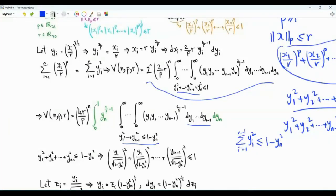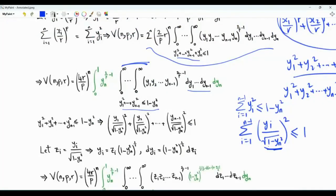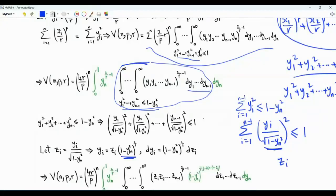When yn is not exactly equal to 1, we can divide both sides by 1 minus yn squared. Now the domain of integration for the n minus 1 integrals is: summation from i=1 to n-1 of [yi divided by the square root of (1 minus yn squared)] all squared, and this summation should be less than or equal to 1. Let's do another change of variables: we replace yi over the square root of (1 minus yn squared) by zi, so yi = zi times the square root of (1 minus yn squared), and dyi = dzi times this factor. The inner n-1 integrals are now written in terms of the new variables z1 to zn-1.